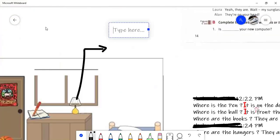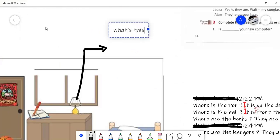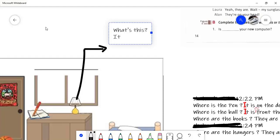What's this? What's this? No, it is a lamp. It is a lamp. Yes. It is a lamp.